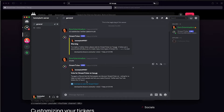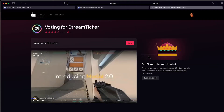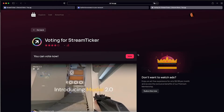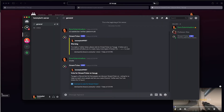Type exclamation mark vote, then just click on the link they provide. We voted for the bot.